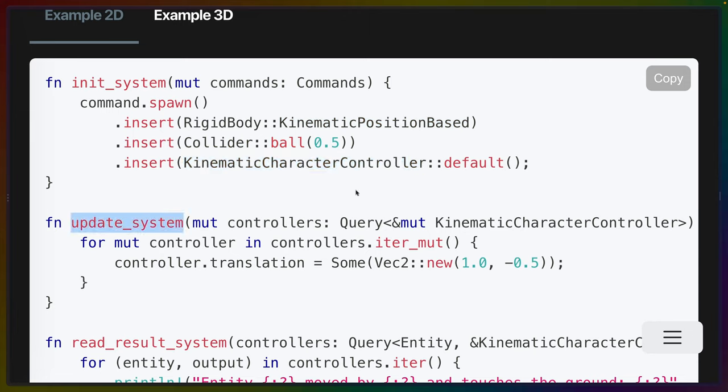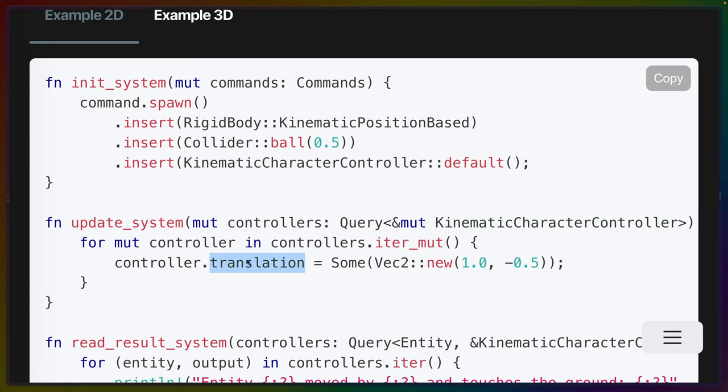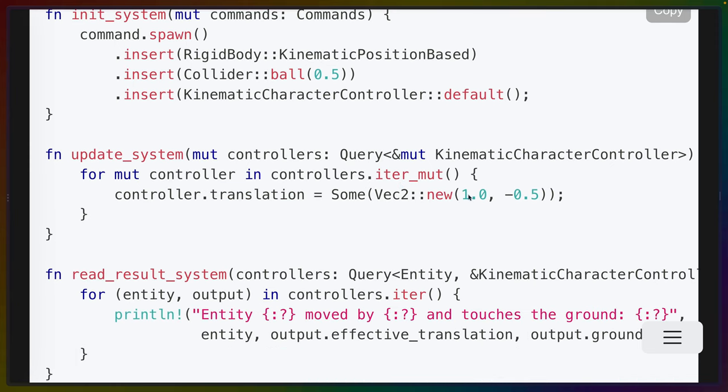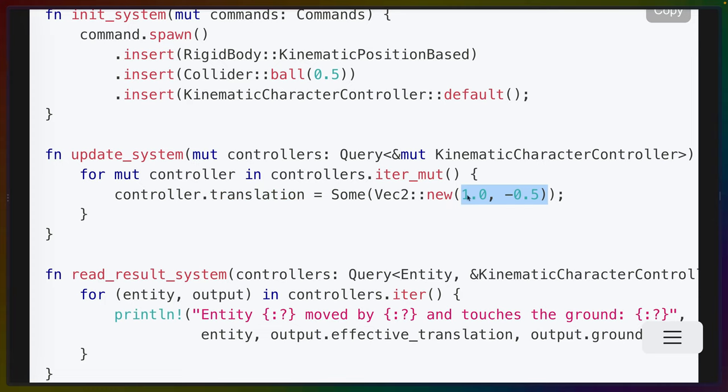Inside of our update system, which we'll be running all the time, we'll query for any of the character controllers that exist. In this case, it's going to be just the one that we've put in. And each time, we're going to move the translation by 1 in the x direction and negative 0.5 in the y direction. So this is going to start moving us in sort of a forward and downward angle. And note that this applies every frame. So every frame, we will set that translation to another incremental change of 1, negative 0.5.